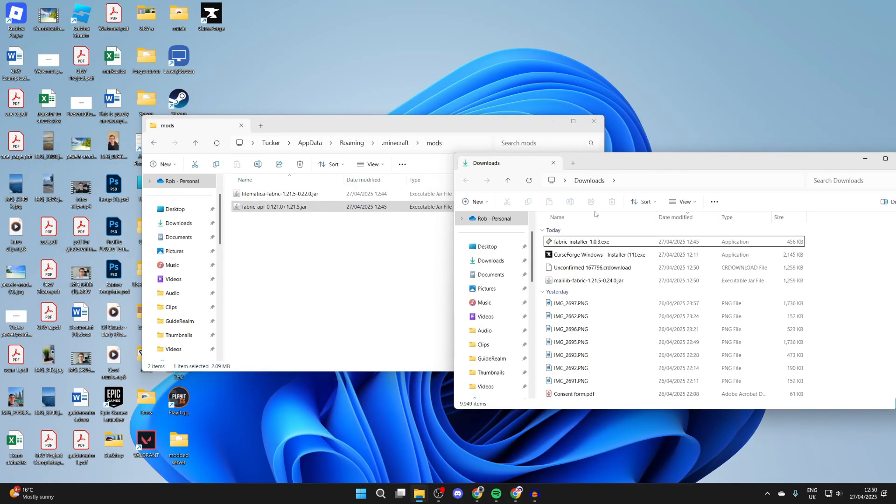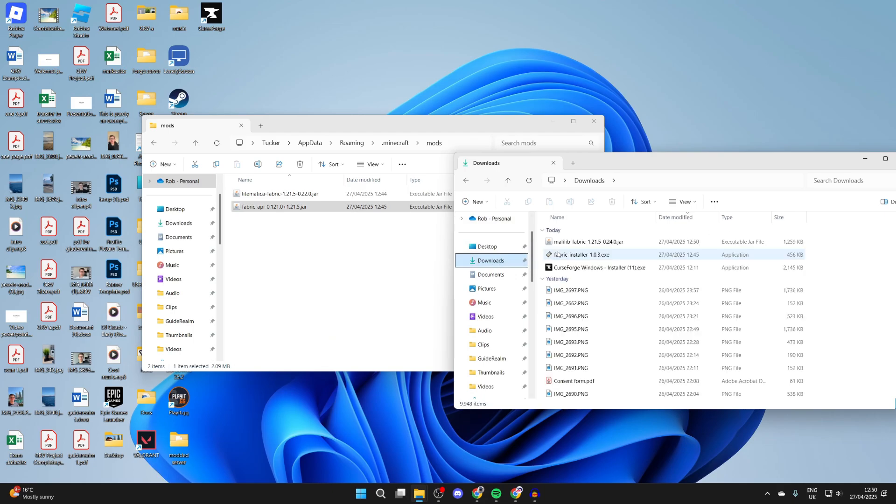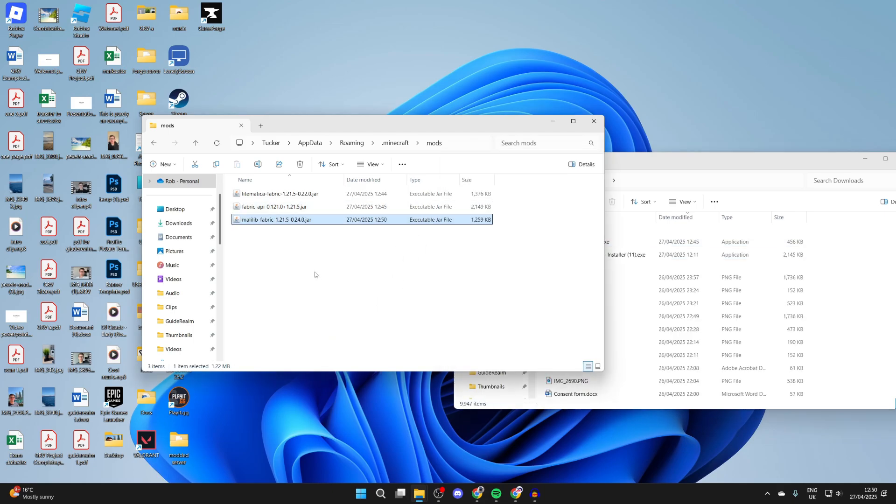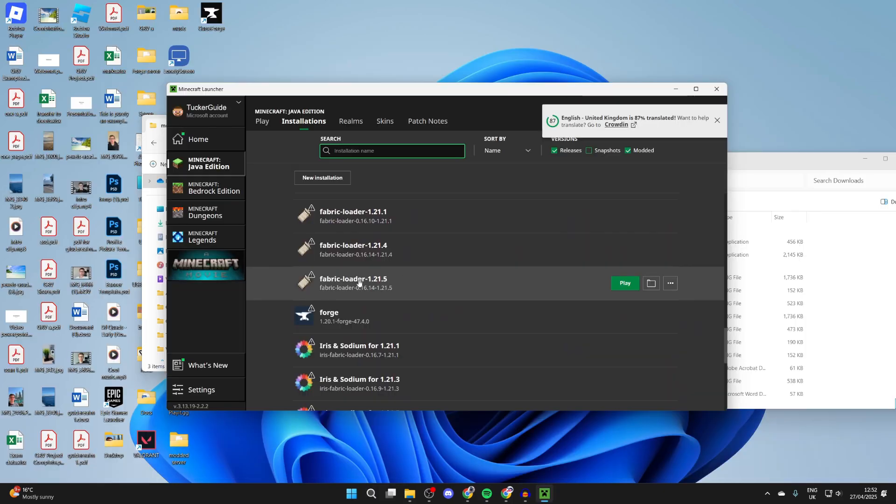Now we can stay here, but we need to come to our downloads folder. Let me just refresh it, and what we can then do is drag and drop this in. This is needed for Litematica to work. What you can do is then hover over the Fabric loader and press Play like so.